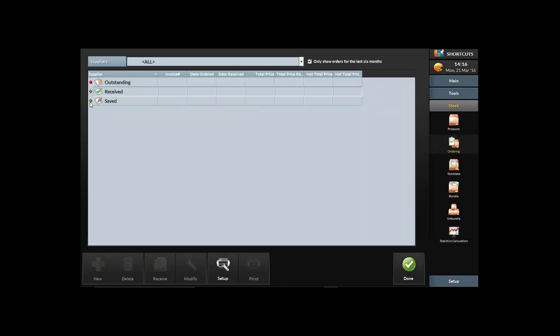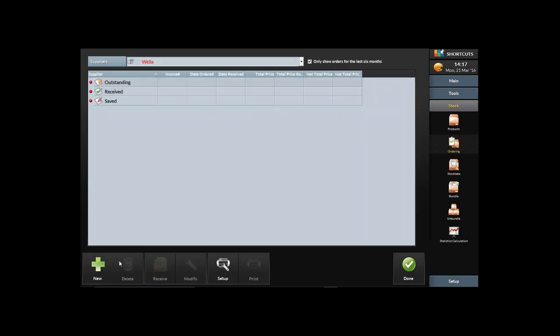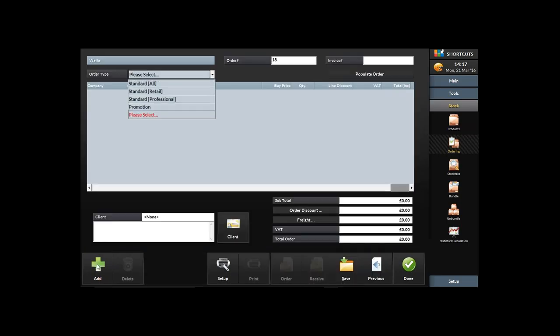I'm in the Ordering screen, accessed through Stock and then Ordering. In here I can look at outstanding orders, received orders, and any orders already saved. To place a new order, I go to the dropdown, choose — for example — a Wella order, and press New.